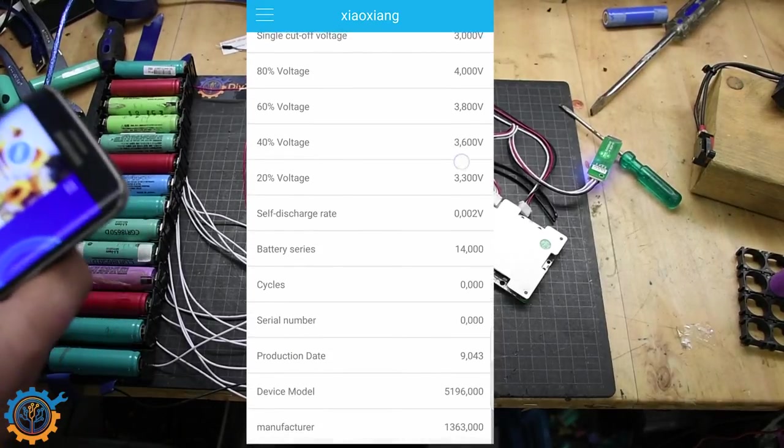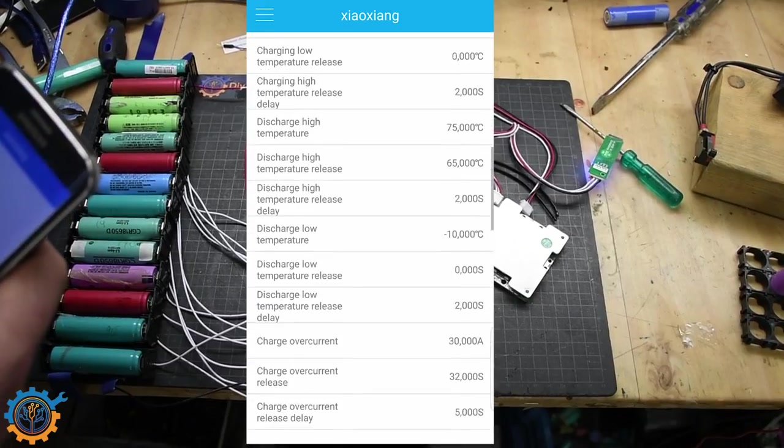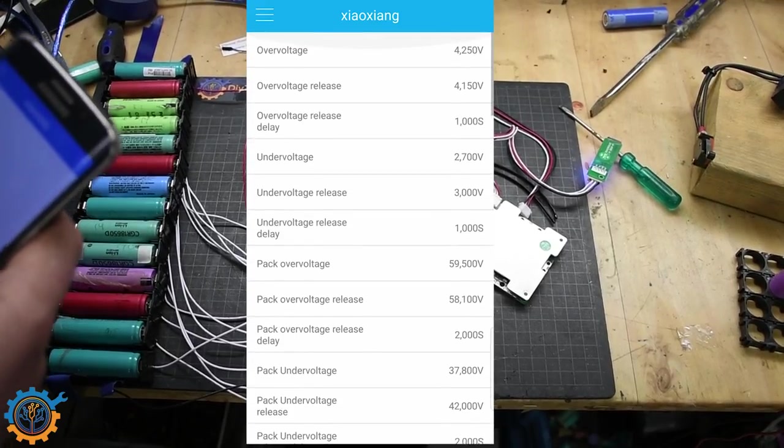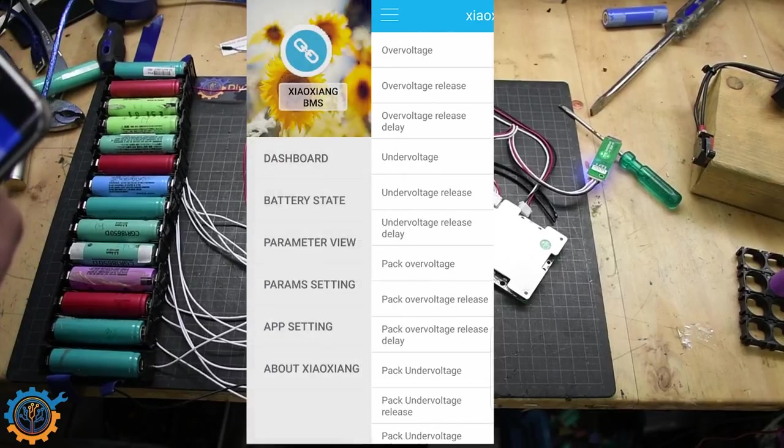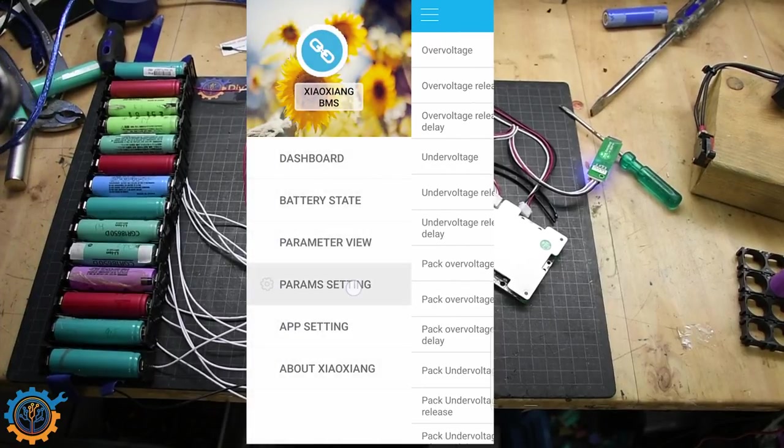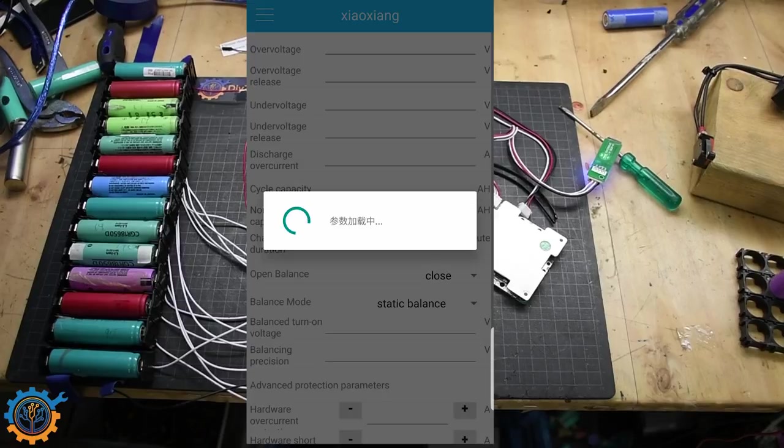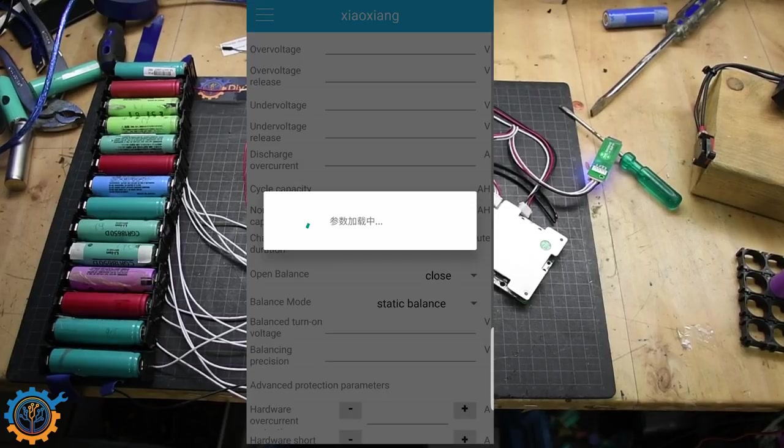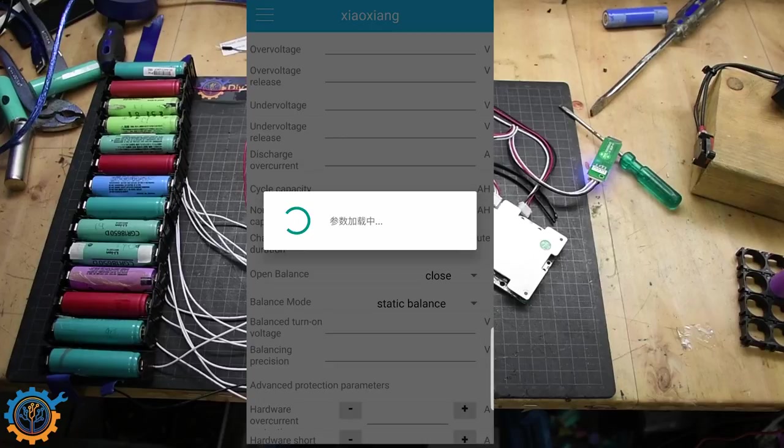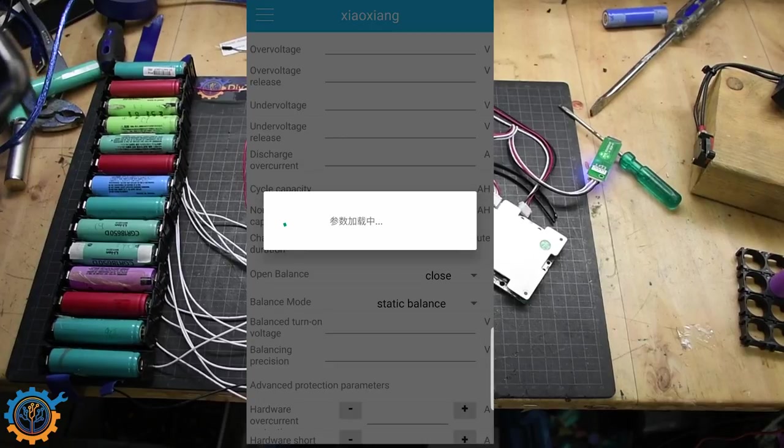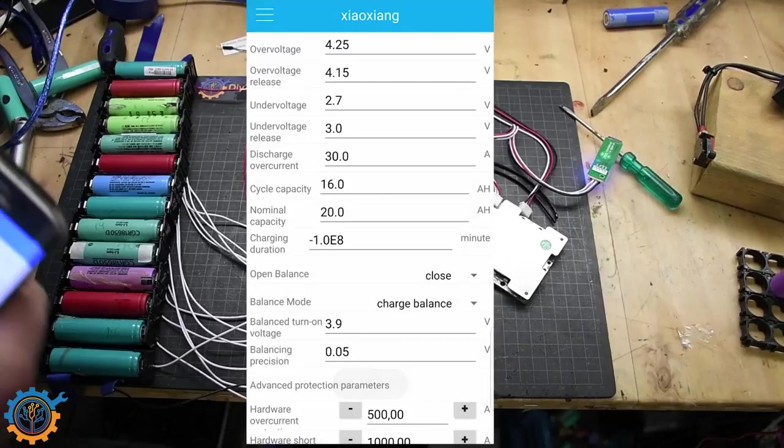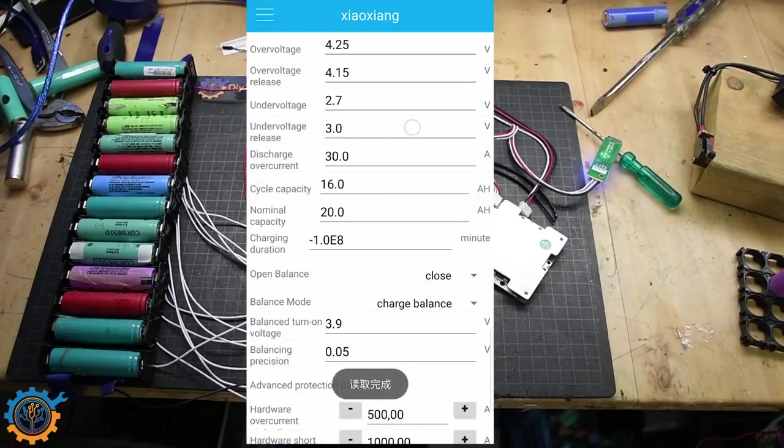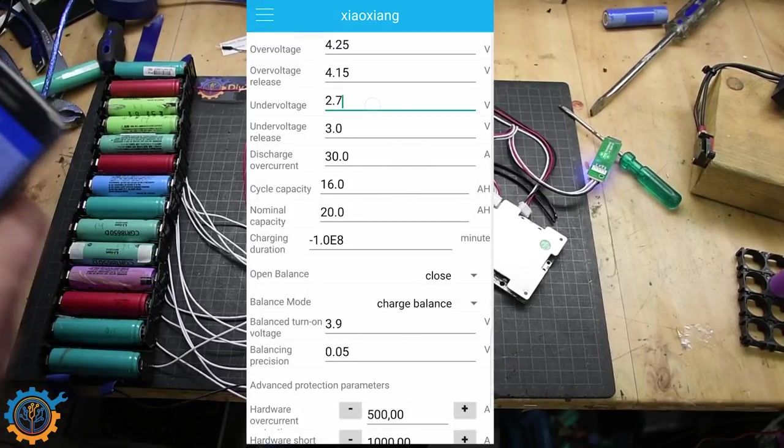If you go into settings you can see stuff like parameter view. Still not everything is translated. It takes some time to load data. But here you have it. So basically all the information you need to look at while you are out working or traveling you can see it here.